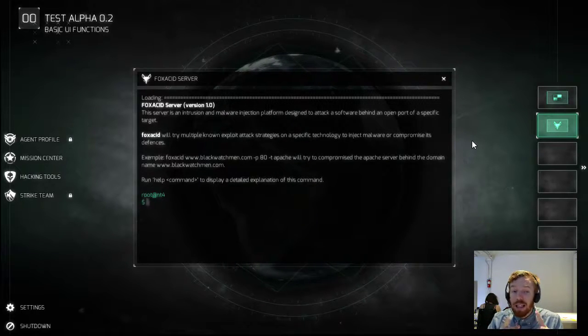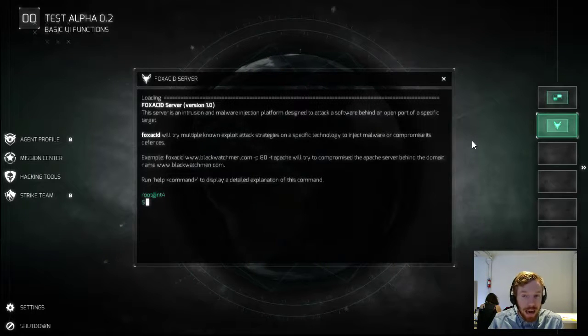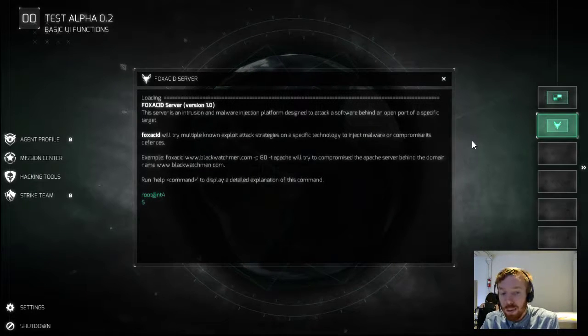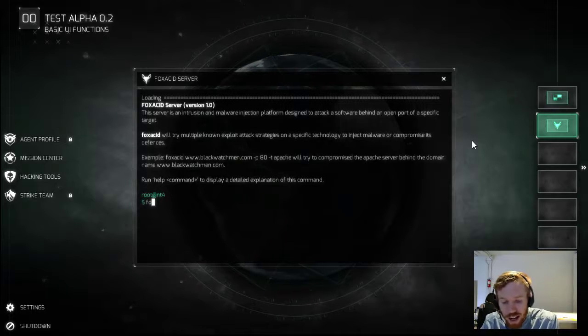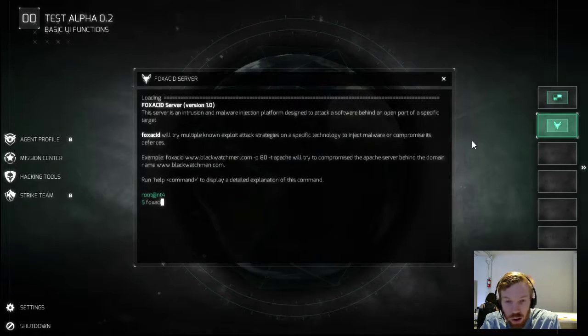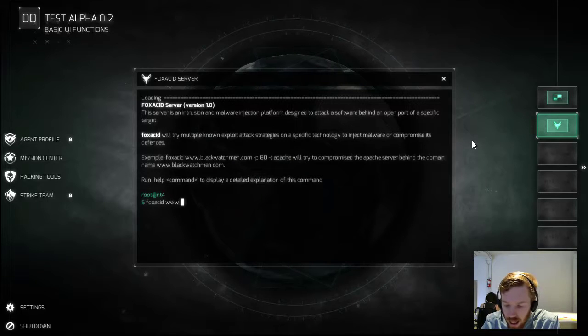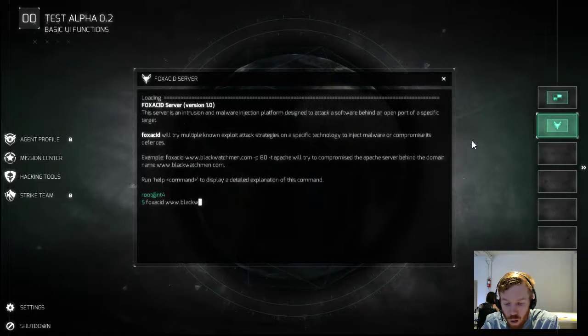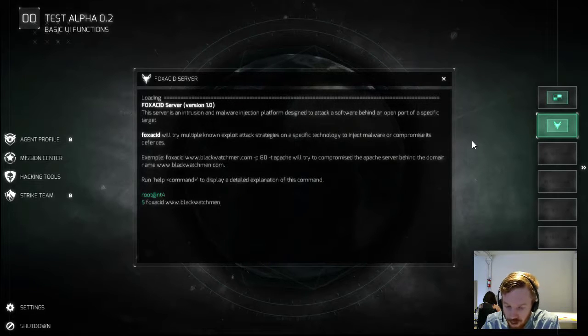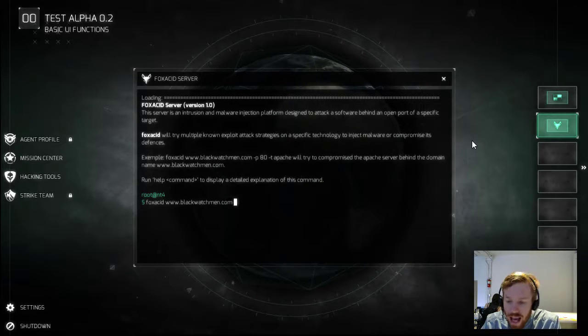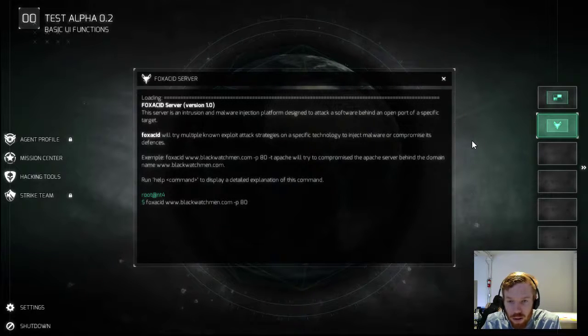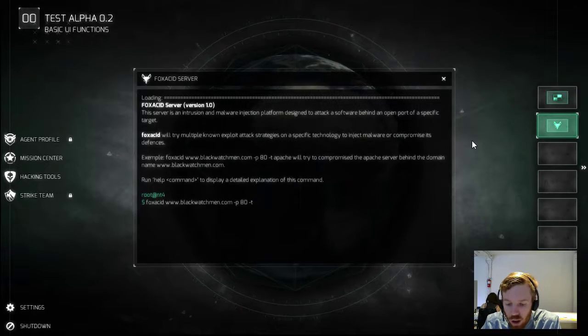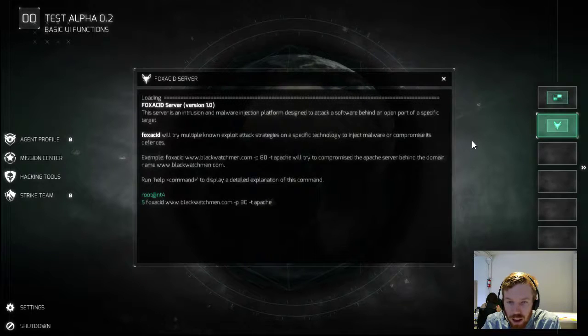And if you look, this is actually the example that we have up here right now. So we'll just follow this example and we'll see what we get. And I'll explain to you a little bit more about what's going on as we let it run. So we're going to do this against the subdomain www.blackwatchman.com, and we're doing that against the open port 80 that we found with the technology we know is behind that port, which is Apache.